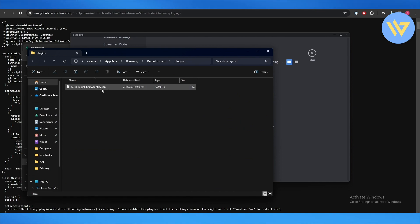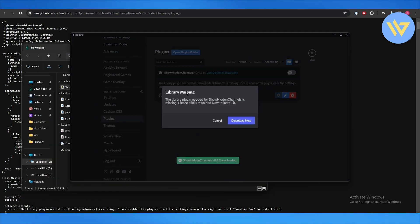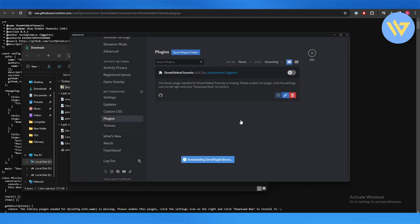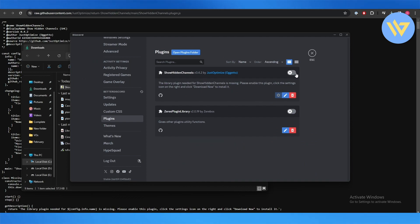So right now I'll paste that. It'll automatically detect it and say the library is missing. Just click on Download Now, wait for a couple of seconds, and boom there you go. Your plugin has now been downloaded and now you can turn it on and you are good to go.